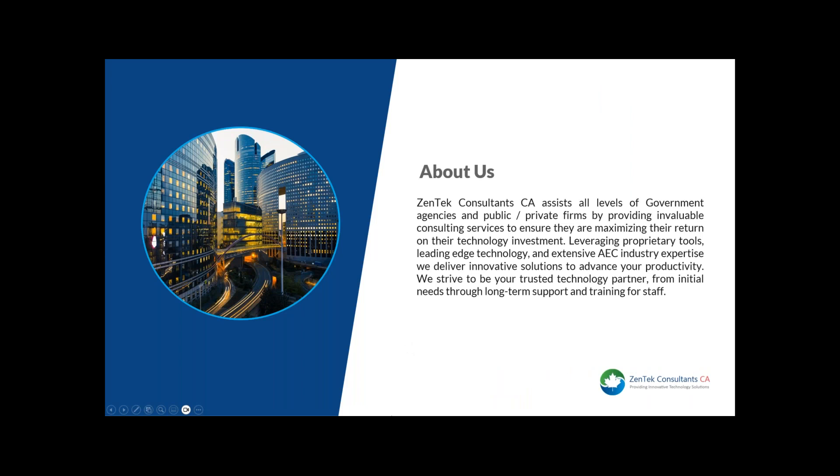We are Zentec Consultants, a technology consulting firm providing innovative technology solutions to the Canadian CAD BIM construction marketplaces. Our focus is to improve efficiencies, which in turn leads to increased productivity. I am Steve Fahey, based in Halifax. I manage our Canadian operations. I invite you to visit our website to learn more about our company and our offerings.